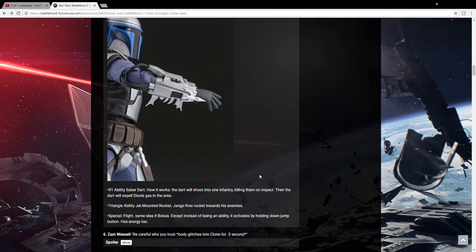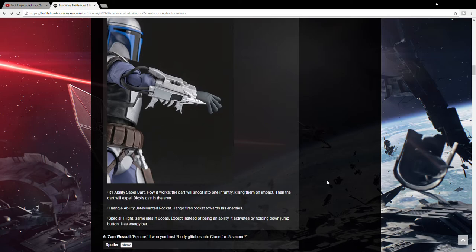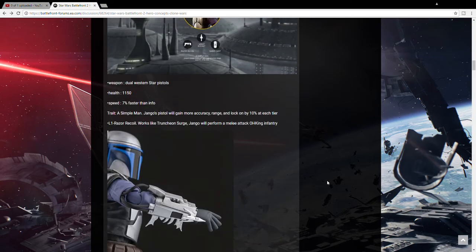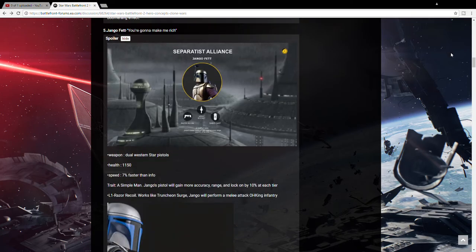And then the dart will expel Dax's gas in the area. That's a cool ability. So it kills one person. And when that person dies, gas goes everywhere and kills people around them. And the triangle ability is the jet-mounted rocket. So he fires a rocket towards his enemies, like Boba Fett. But Boba Fett comes out of his wrist. In Episode 2, we see that Jango Fett comes out of his jetpack. So that might be just a different animation, maybe a more powerful missile. And, of course, he has his jetpack so he can fly. So that's all for these pictures.